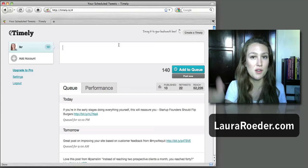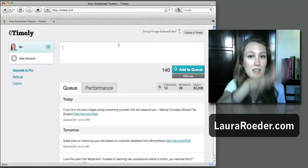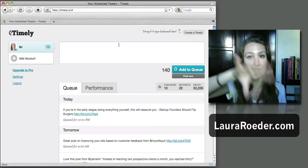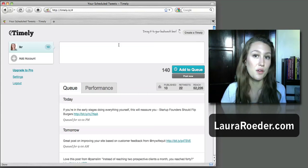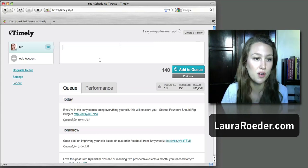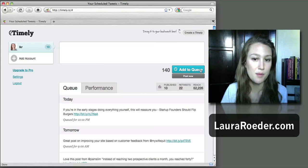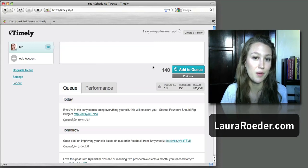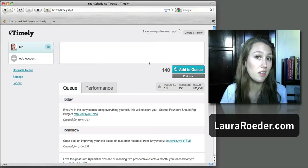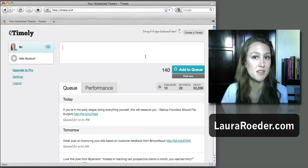With this, you don't have to make any choices because it automatically just divides them out over the days for you. So all you do is type in your tweet, you hit 'Add to Queue,' and then they're ready to go. So I am loving Timely for that reason.